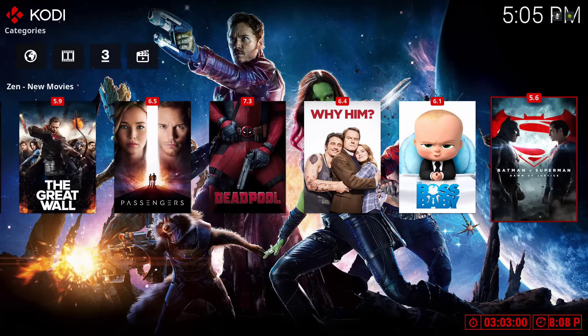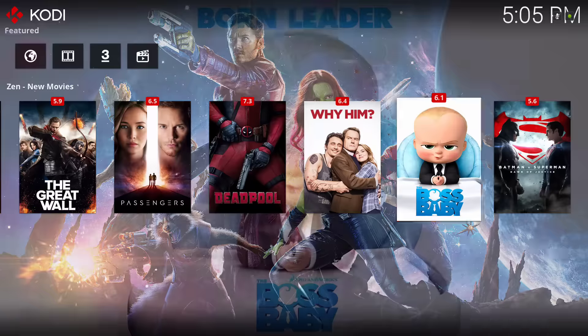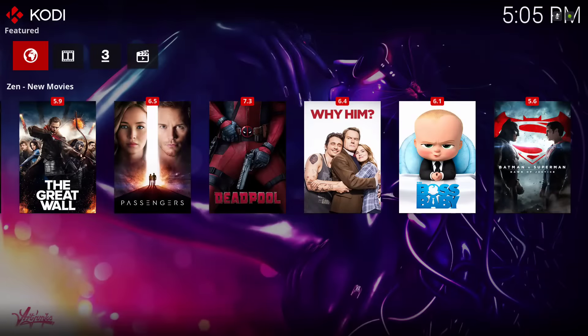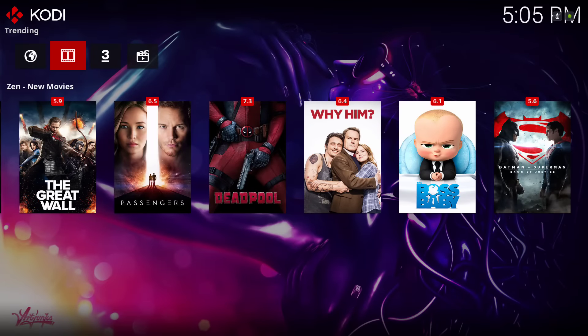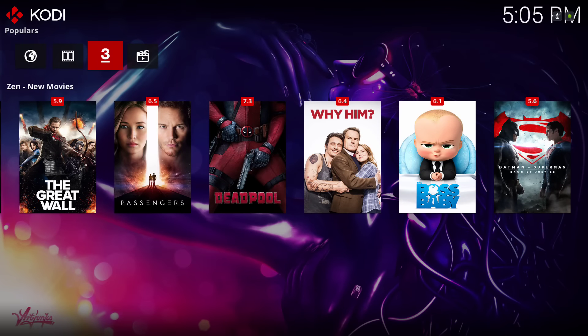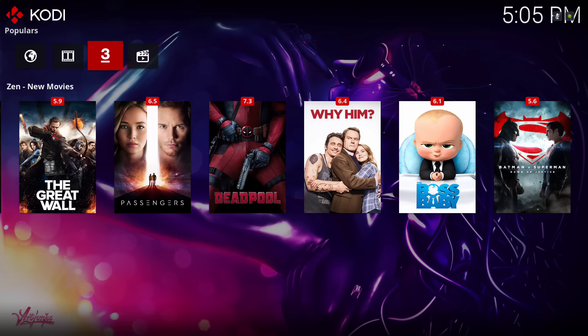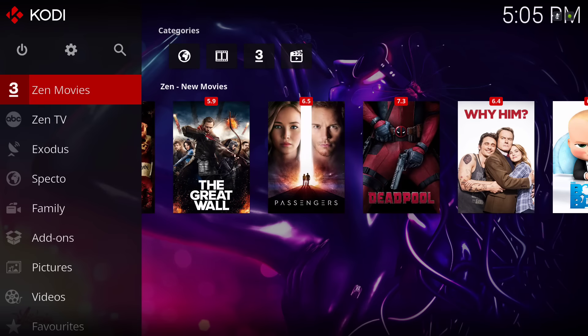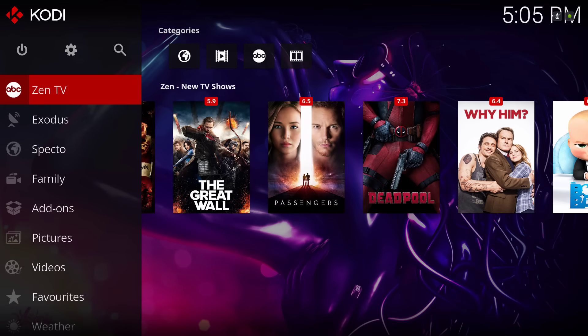On the top we have featured movies, trending, populars, and genre. And we have Zen TV.